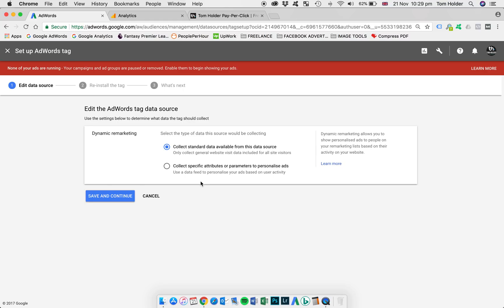What that's going to enable you to do is to dynamically retarget specific products back to a user based on the products that they viewed on your website or potentially added to a cart. But like I said, for most, the first option here is the most relevant. Save and continue.